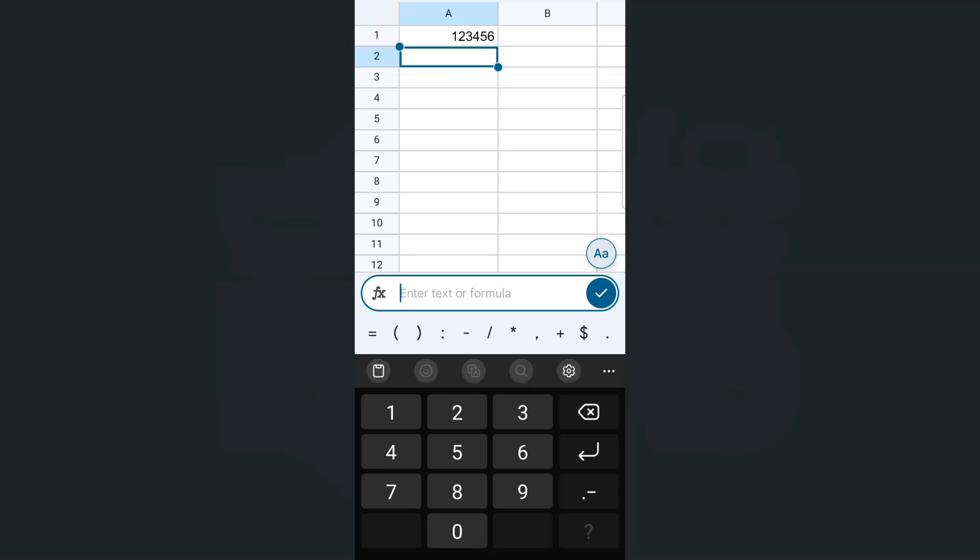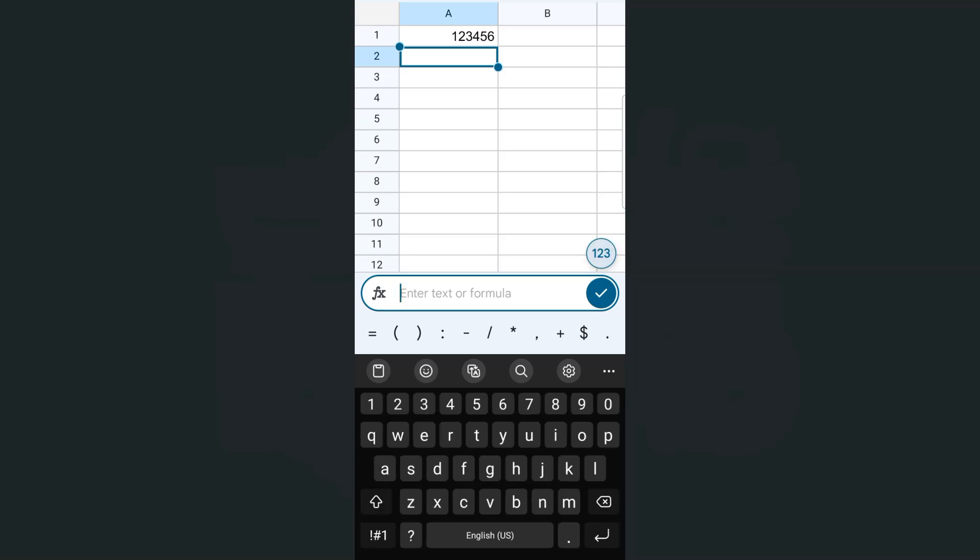If you want to switch that off to your alphabetical keypad, you're going to do the same thing and just tap on this one right here. And there you have it.